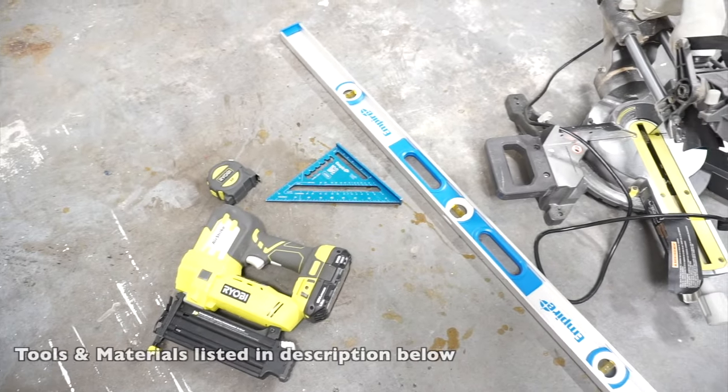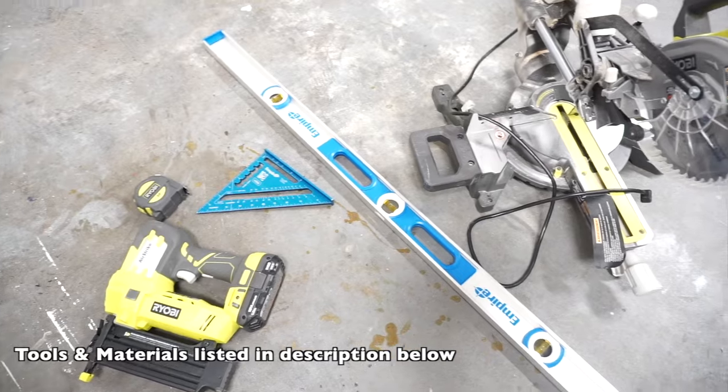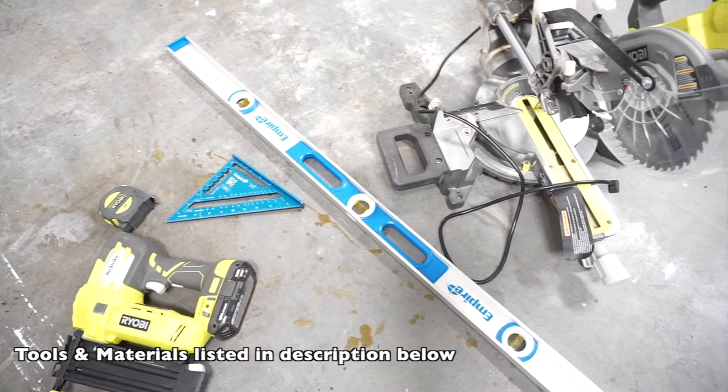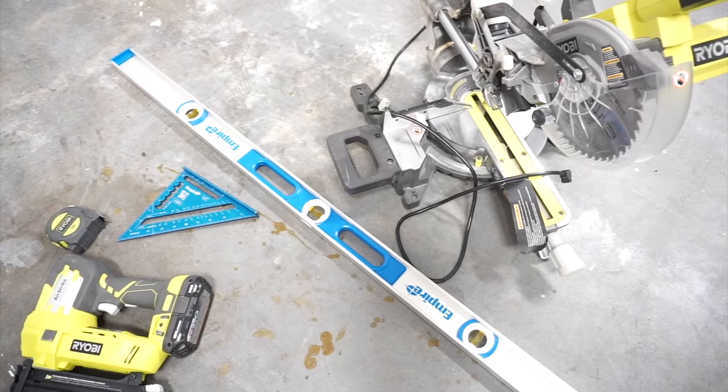The tools I am using are my 18 gauge brad nailer, miter saw, measuring tape, carpenter square, level, and pencil.